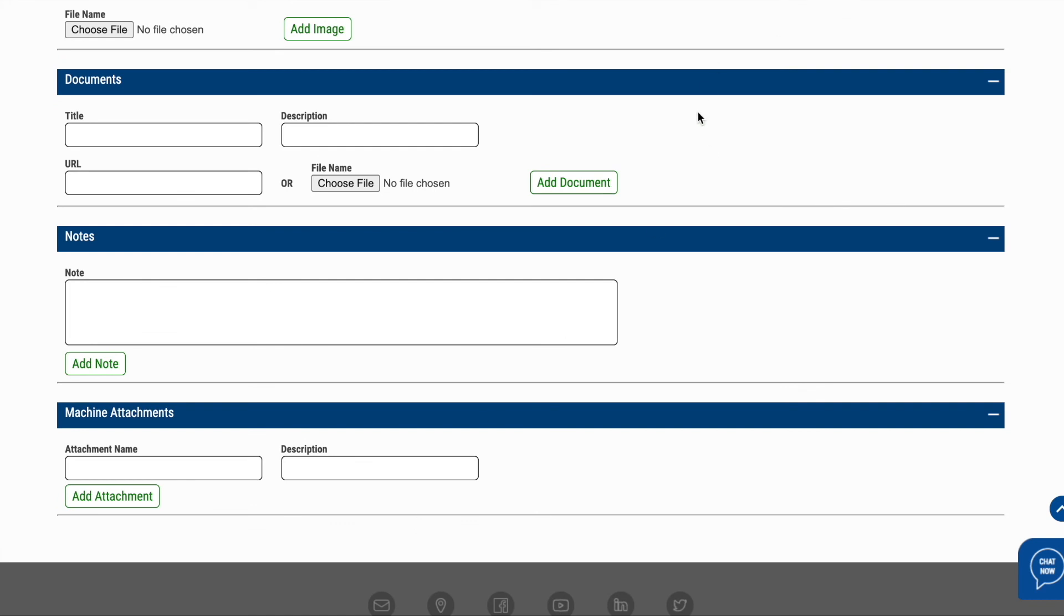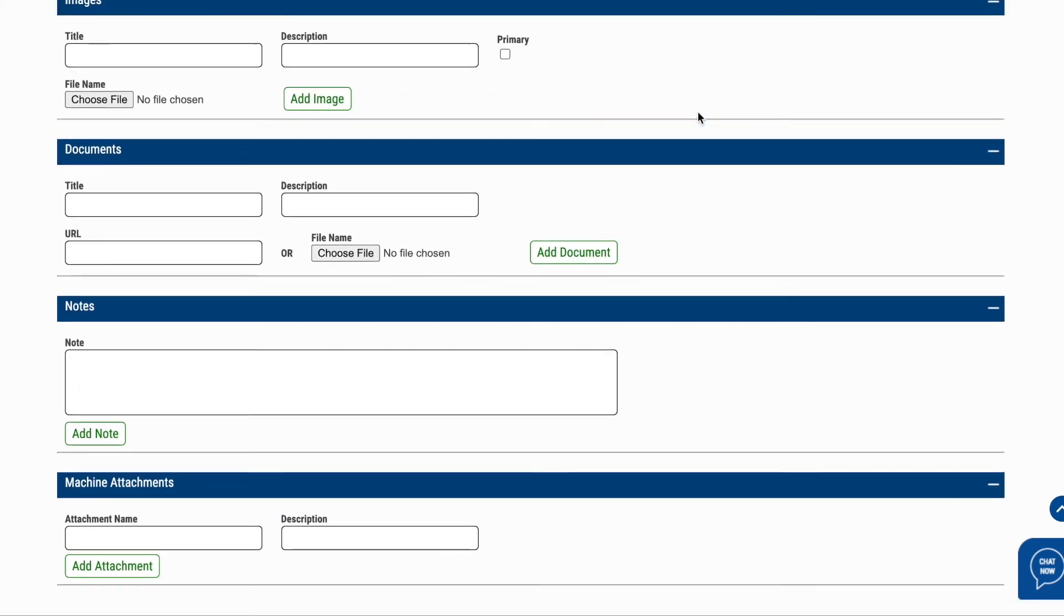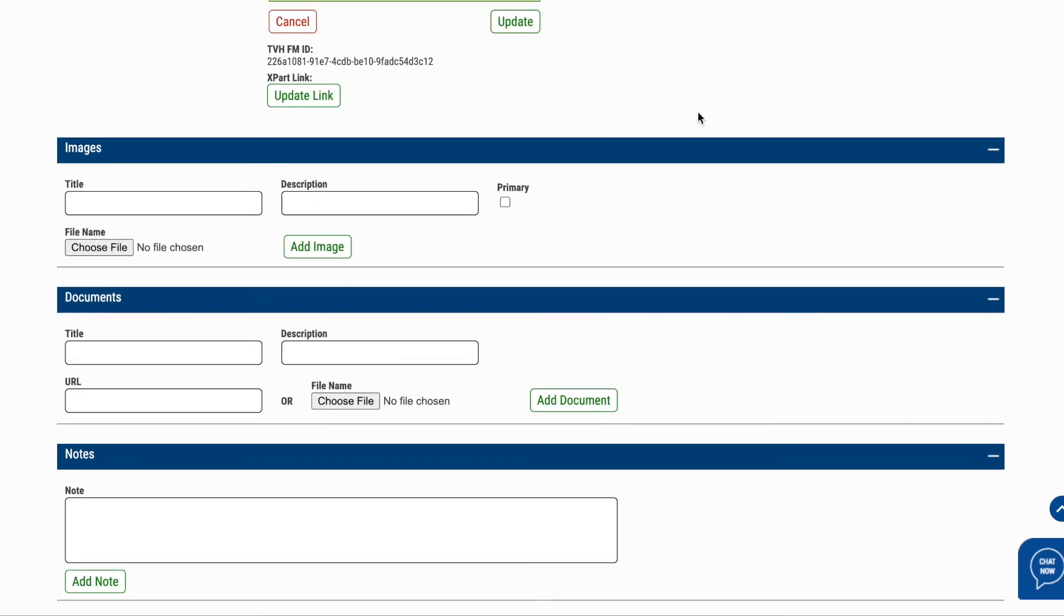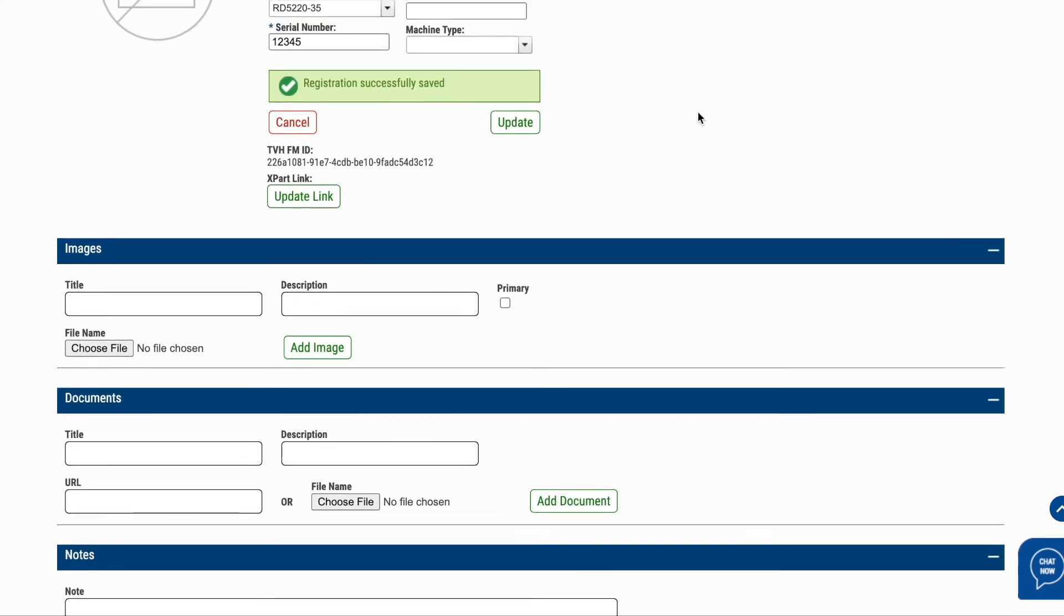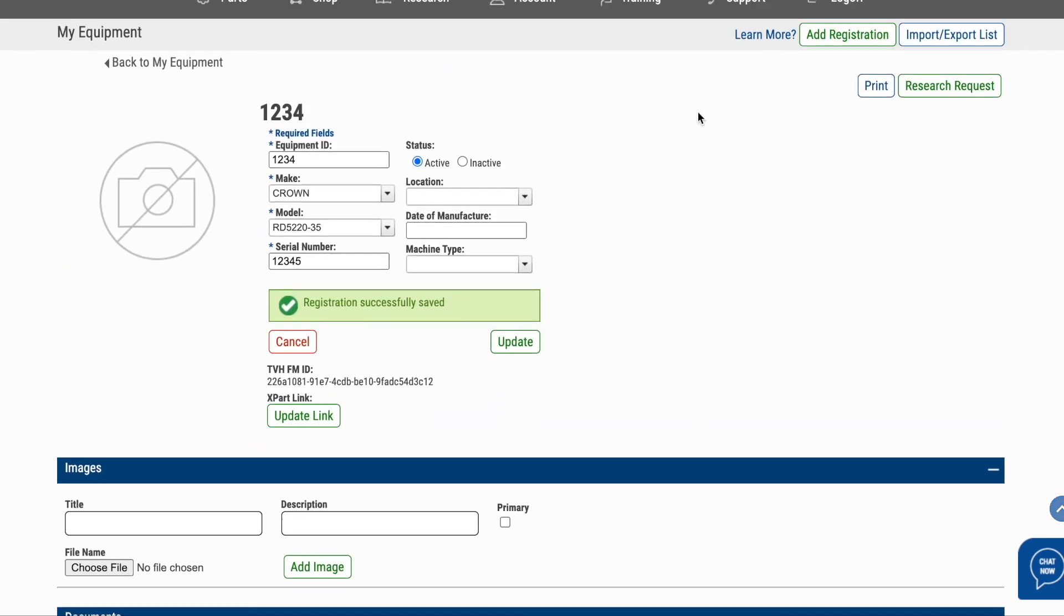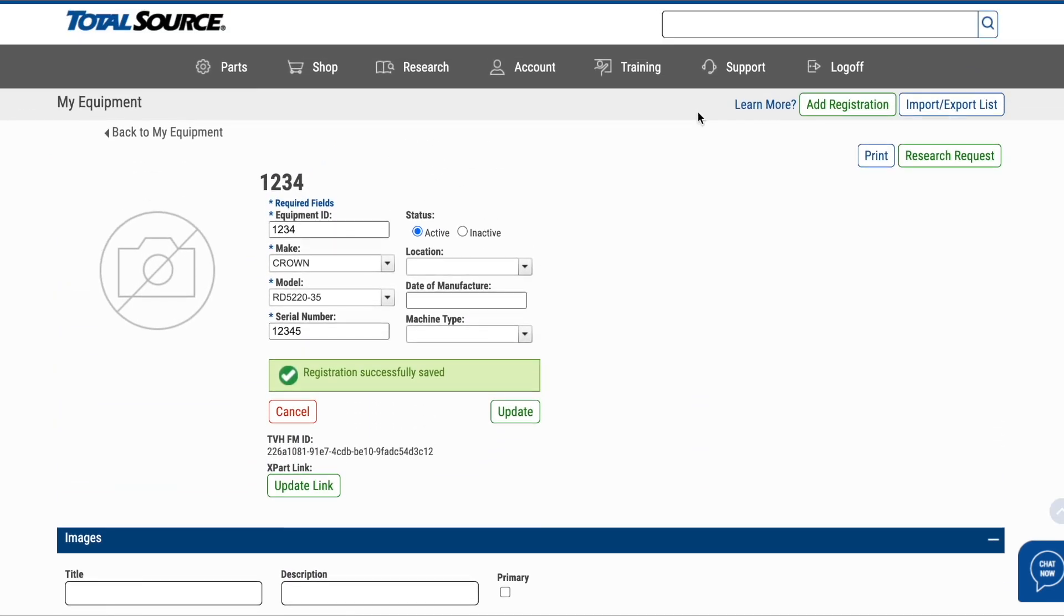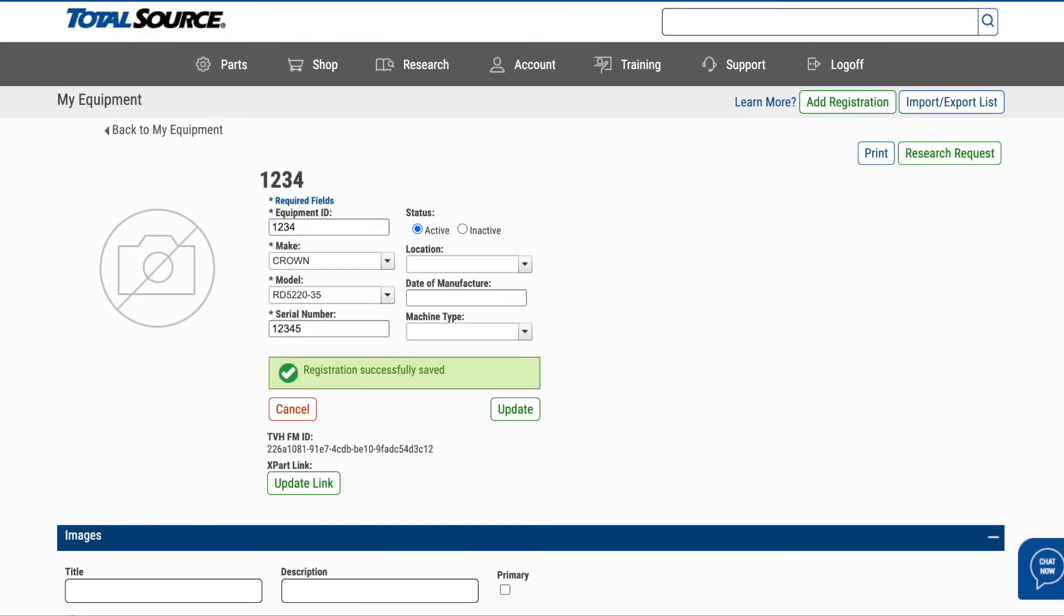You can also easily track and reorder parts with the rental fleet ID attached to each order. Are you ready to discover what Xpart has to offer? Contact your sales representative for more information and pricing options today.